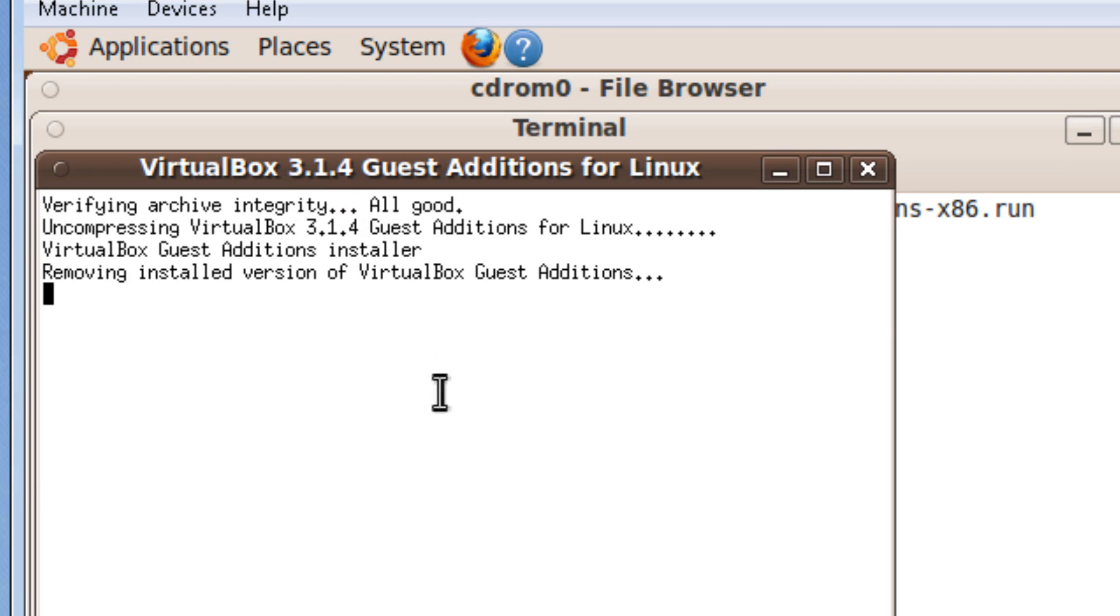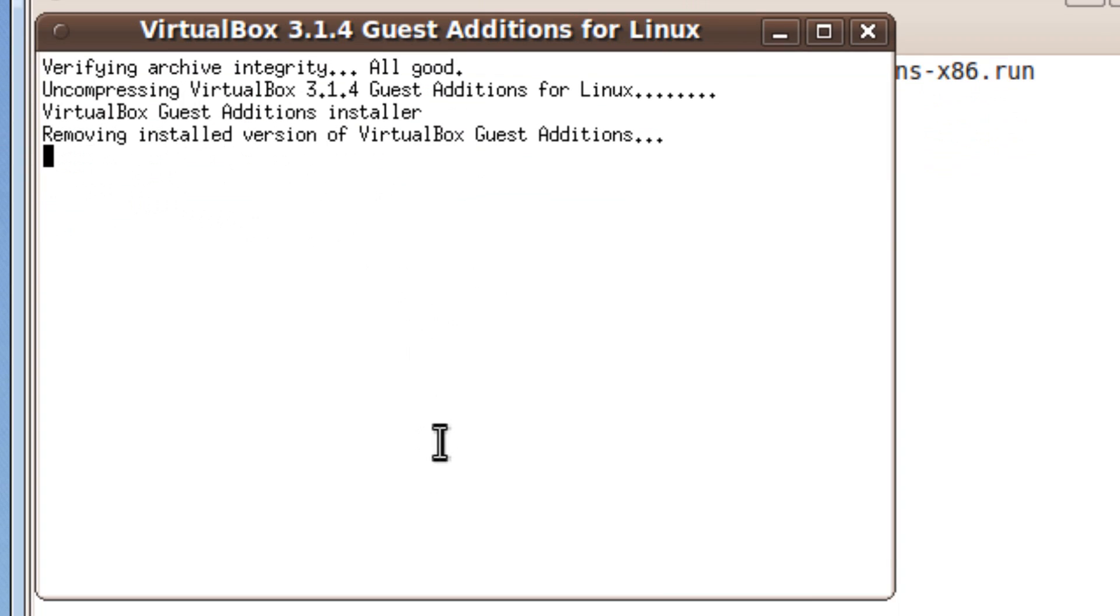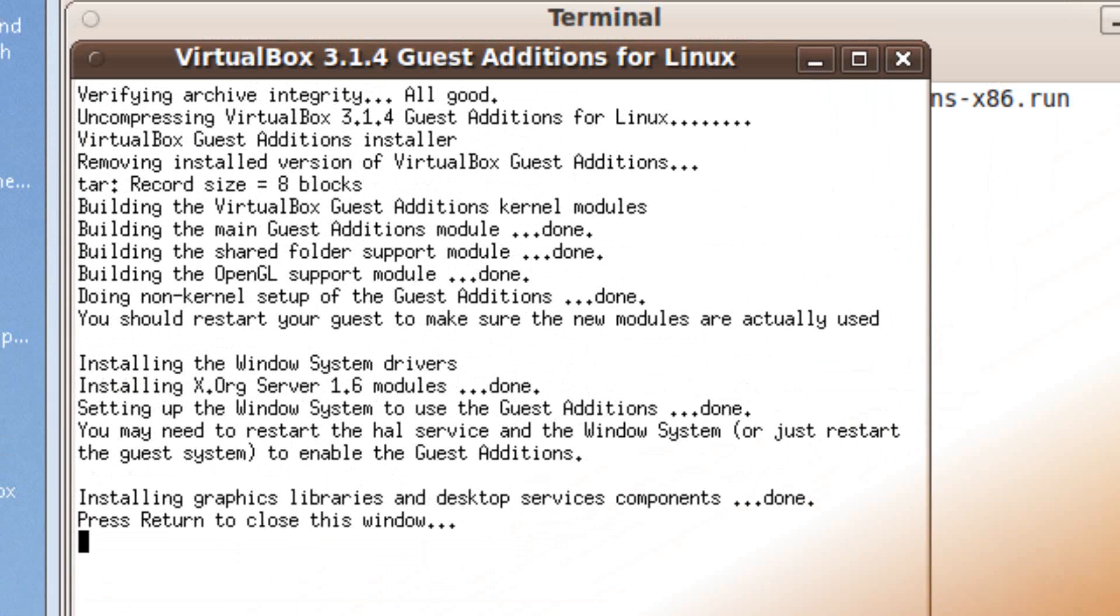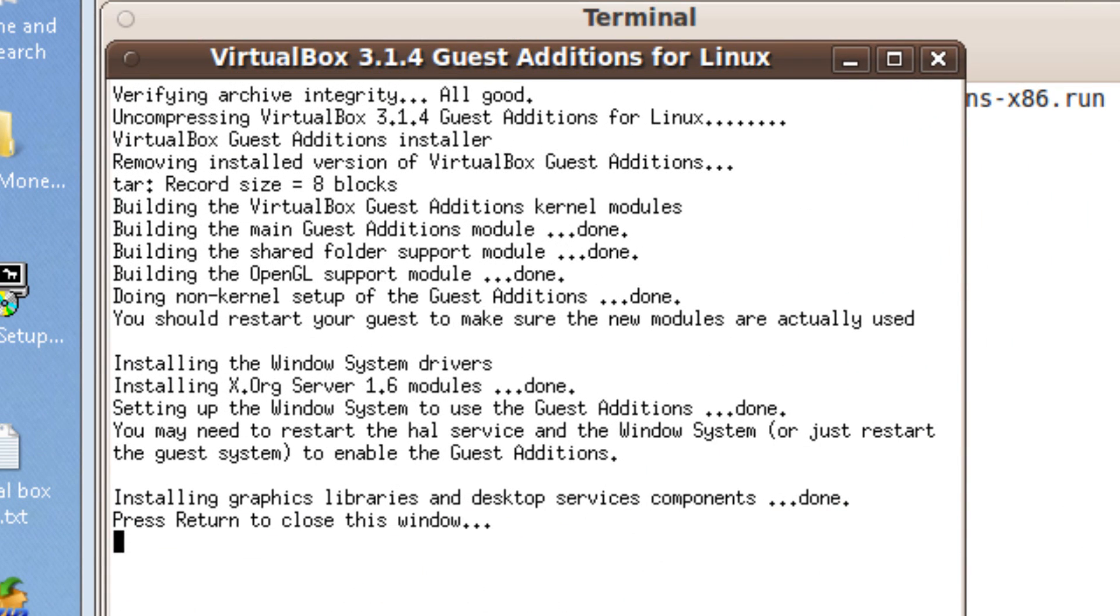Now you wait for it to install. I'm going to pause the video since it takes some time. Okay, now it's completed.